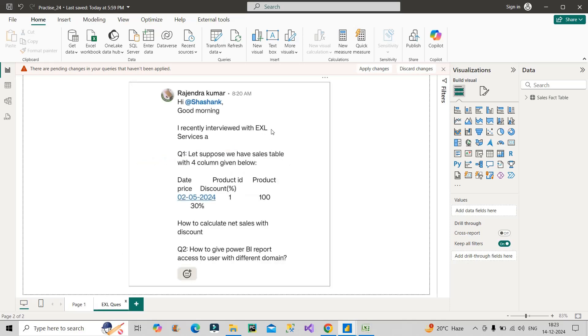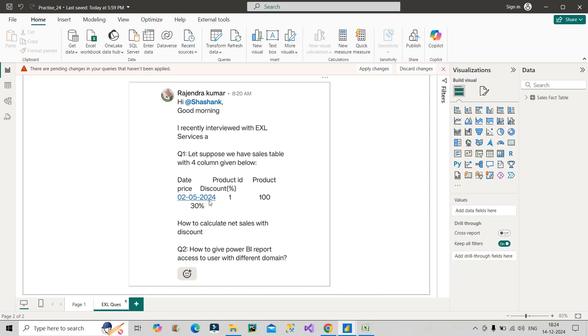You can see the company name EXL Services. This is question number one: Let's suppose we have a sales table with four columns - Date, Product ID, Product Price, and Discount Percent. This is the sample values: date, 130 percent. How to calculate net sales with the discount? The catch here is this discount percent column - you see the values are in percentage: 30 percent, 40 percent, like this.